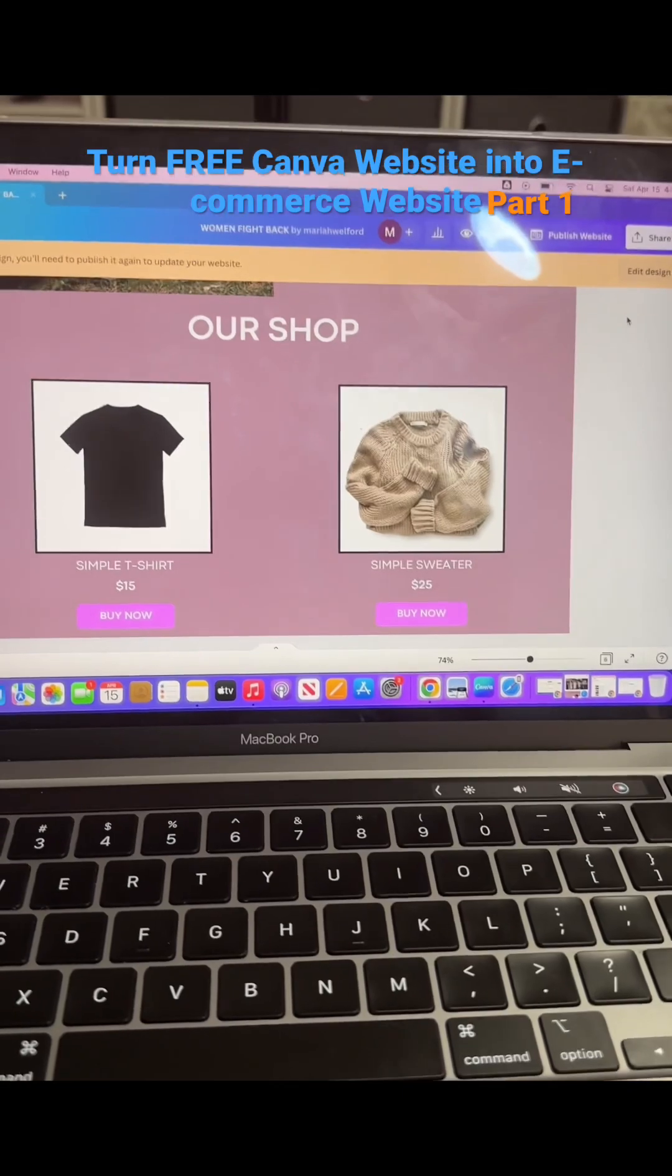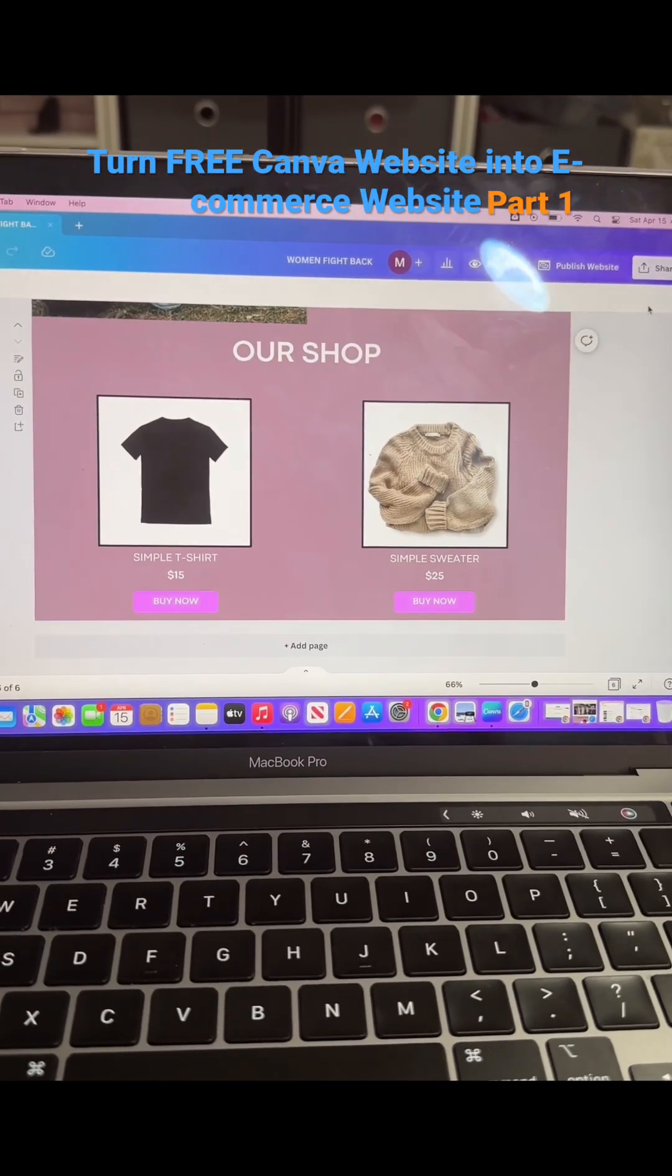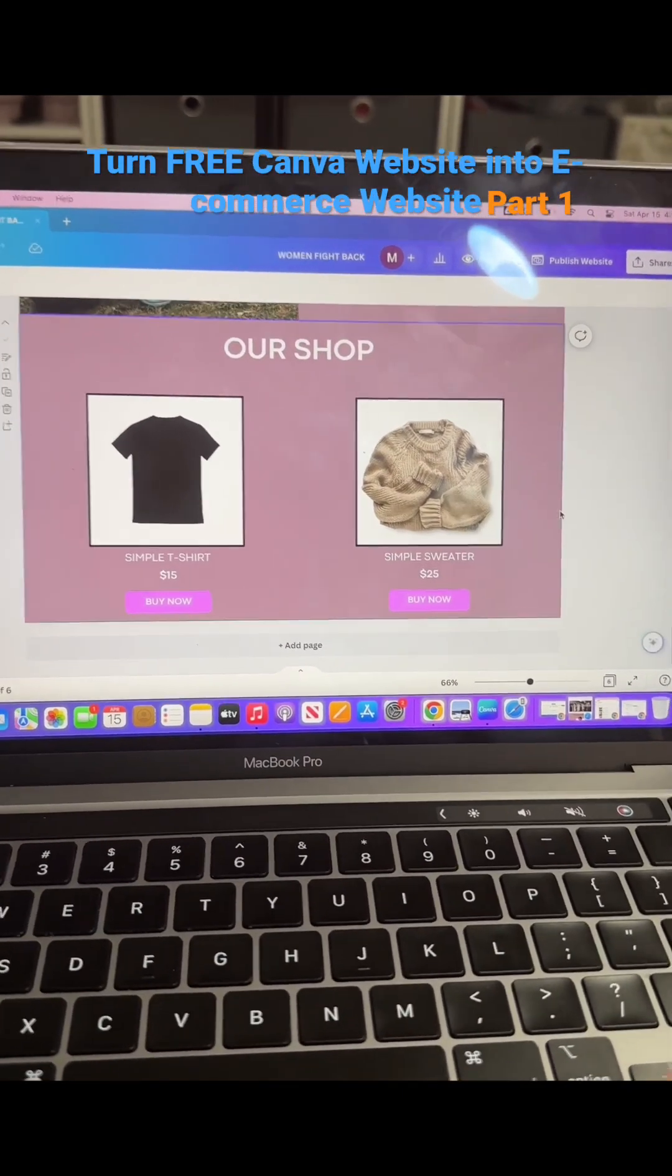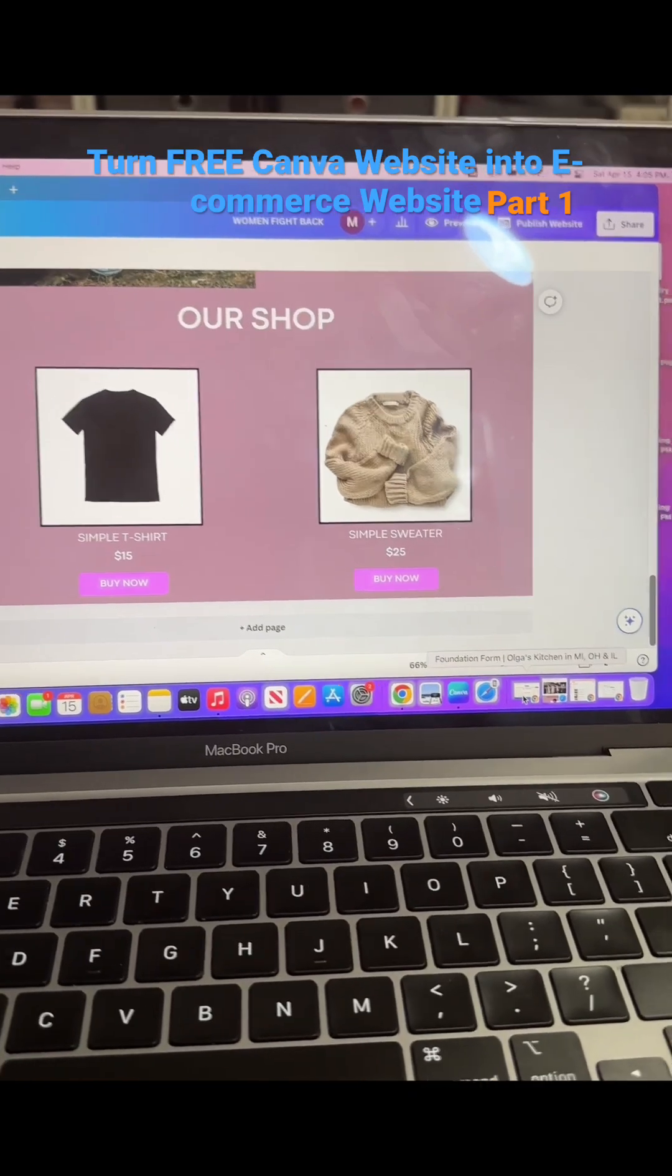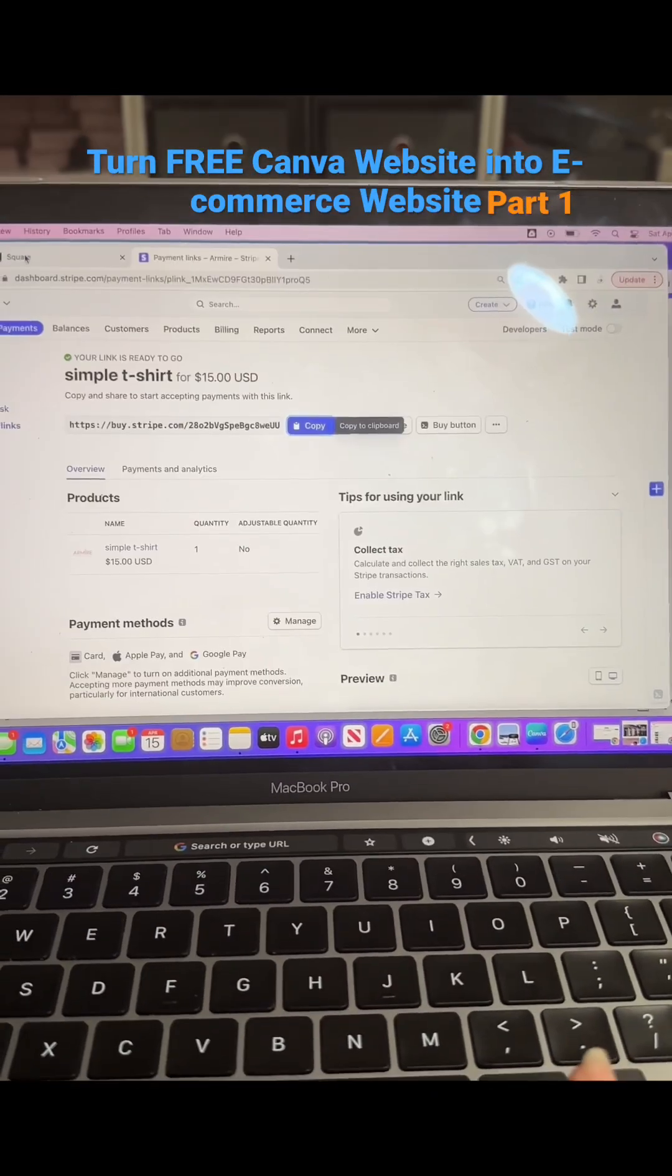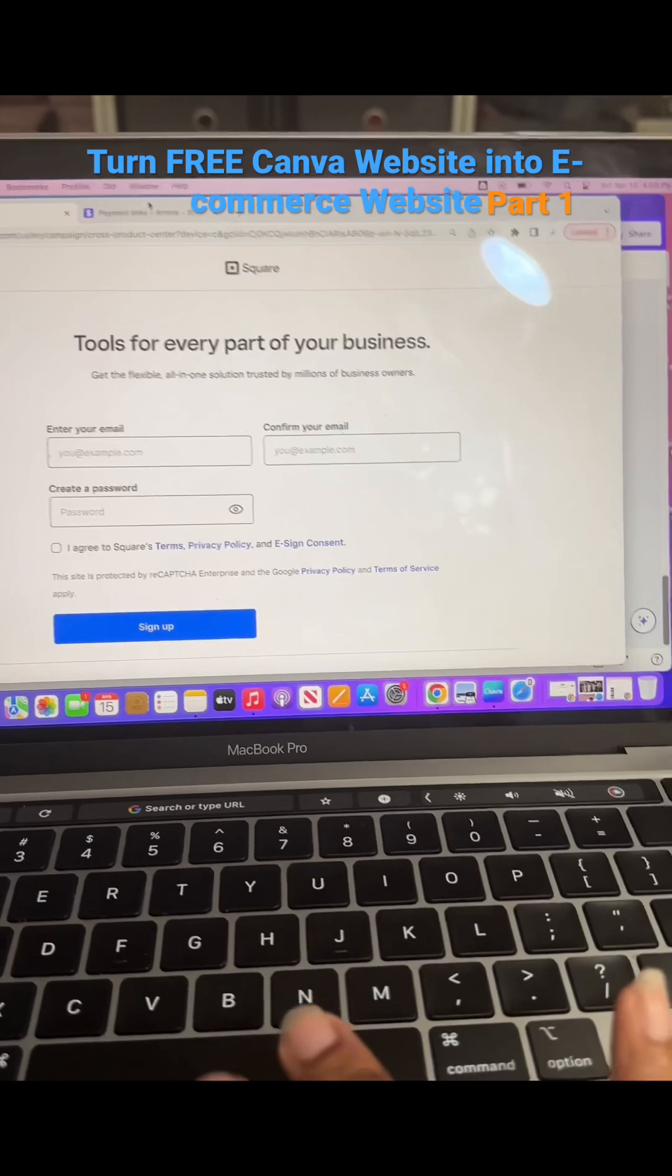You're going to want to edit design and you're going to want to use one of two websites to create your links. You can use Square or you can use Stripe.